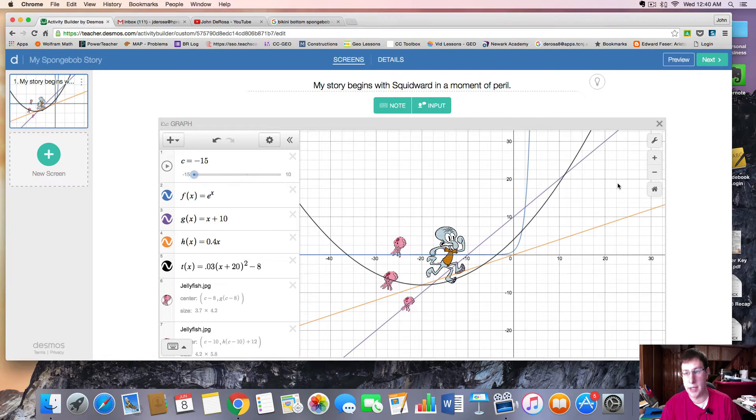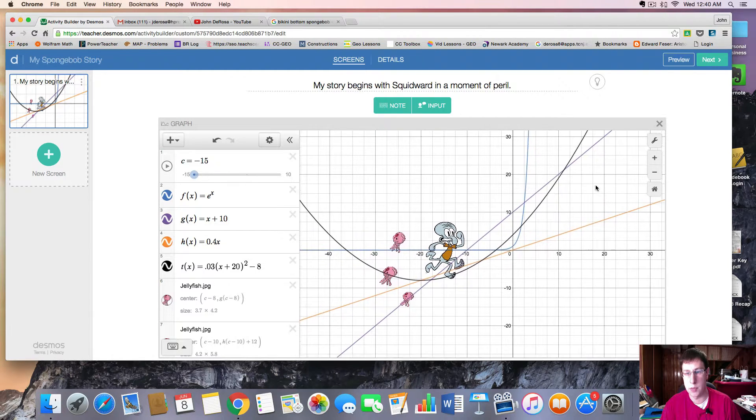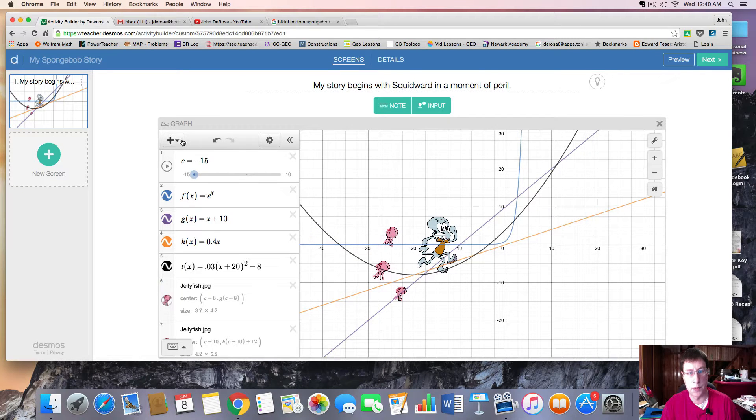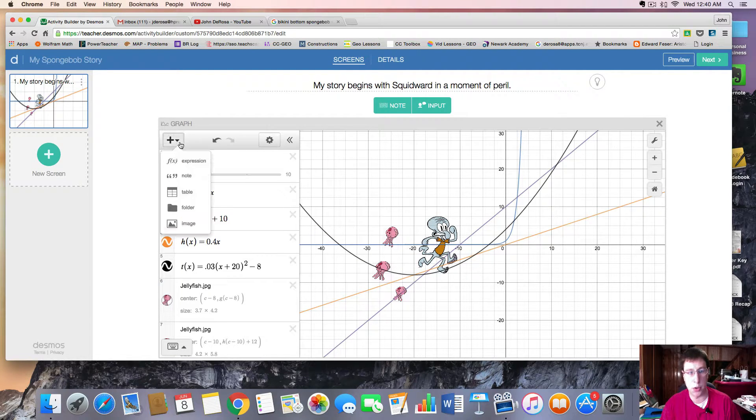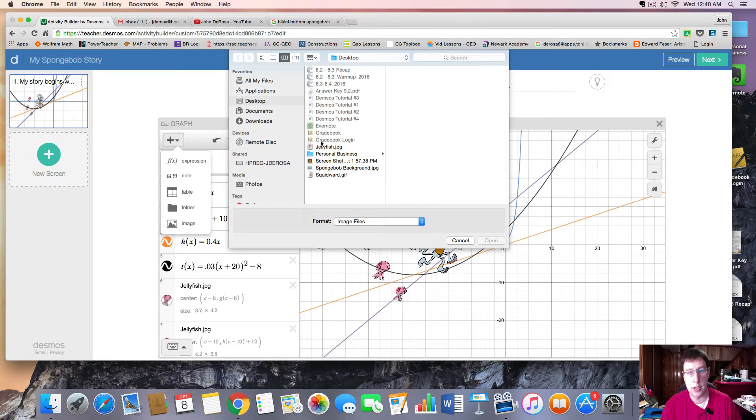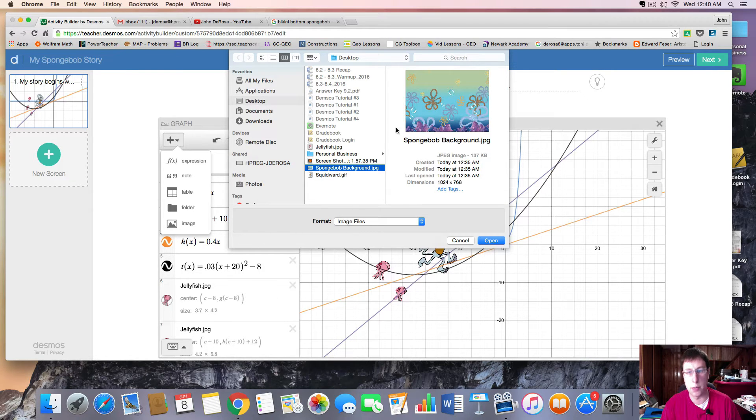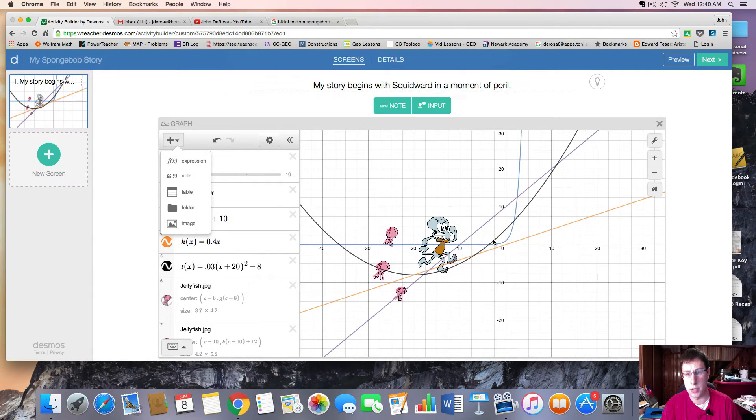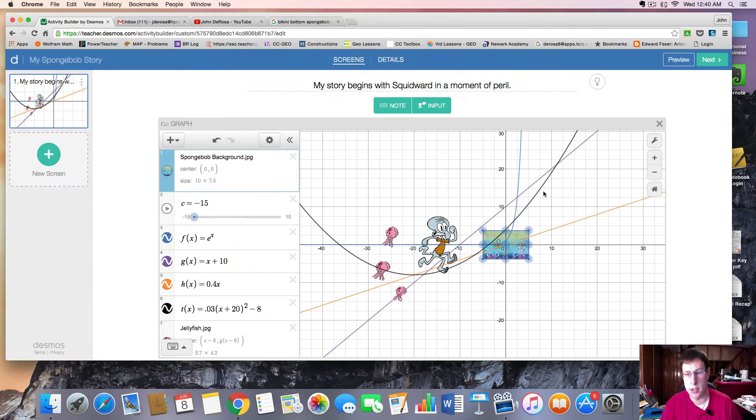So to make a background in Desmos, it's actually fairly simple. You have to find a good background picture, which I've already done, and I'm going to import that picture. Notice here I have Spongebob background, and I'll simply open that.